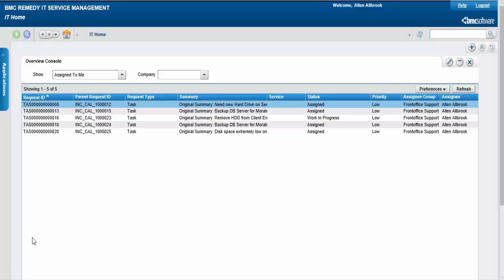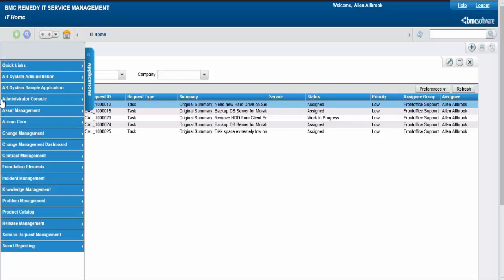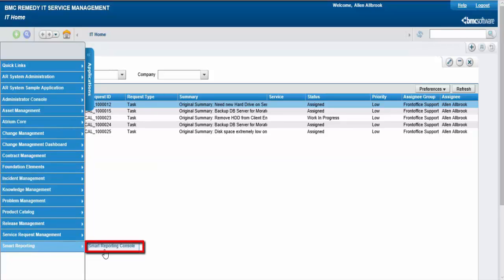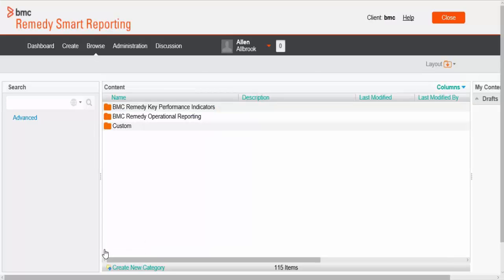So for this, on the IT Home page, click Applications, click Smart Reporting, and then click Smart Reporting Console. Now we'll create a report that displays the number of incident and change requests based on the assignee support company.